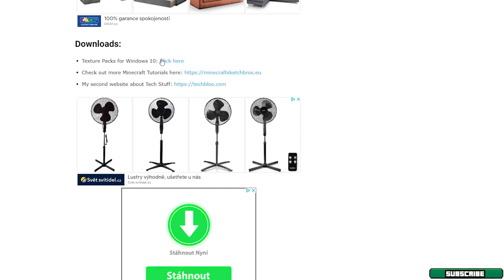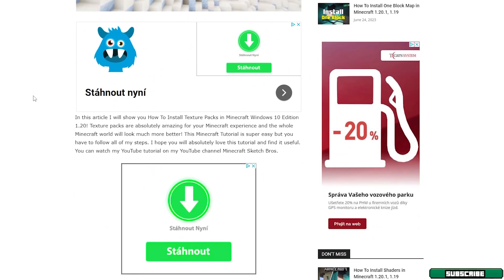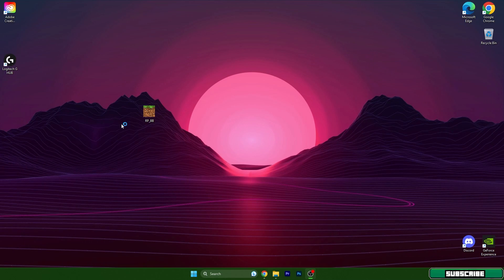Simply click on 'Click here' and it will start downloading the texture pack. If you want to find more texture packs, you can browse my website and find the texture packs you want. Then just take it and drop it on the desktop just like I did.